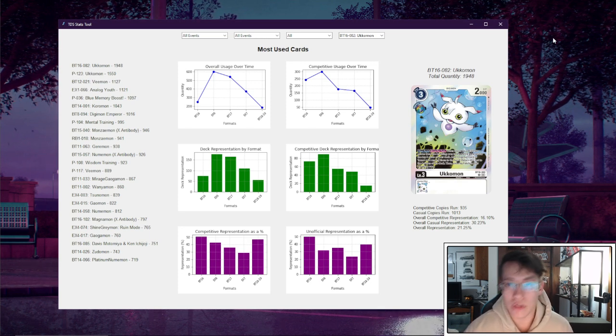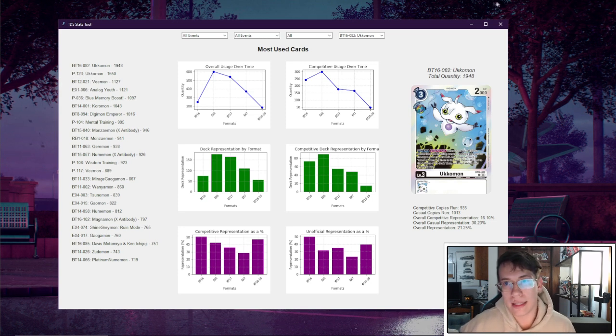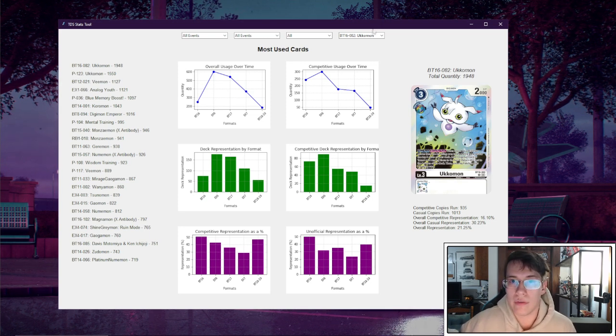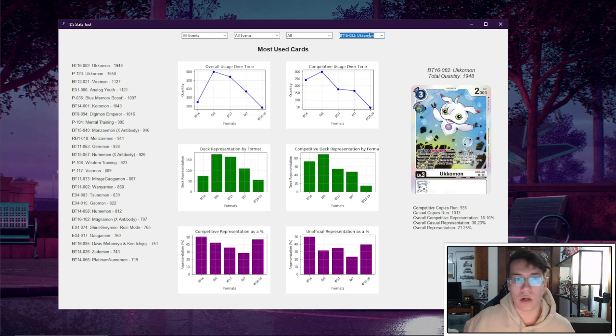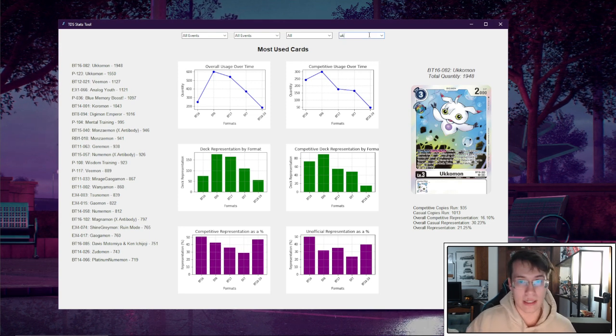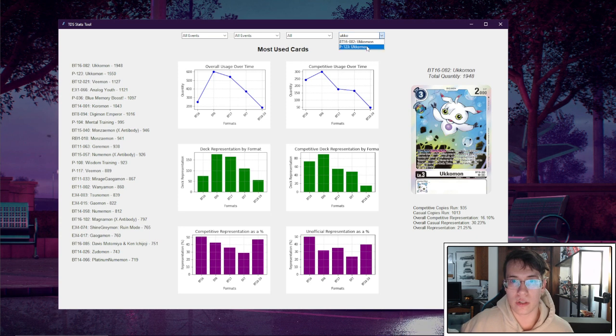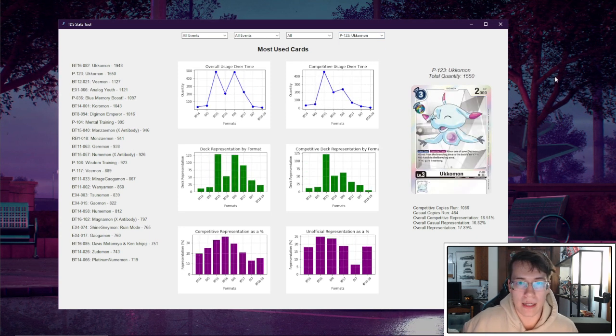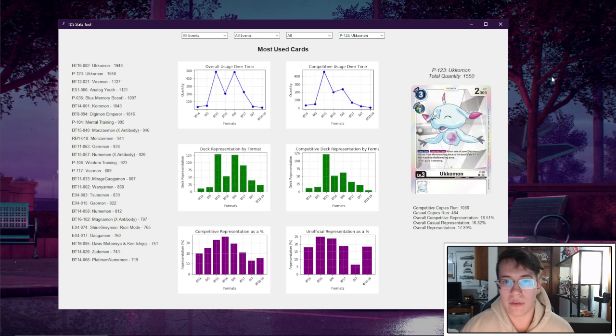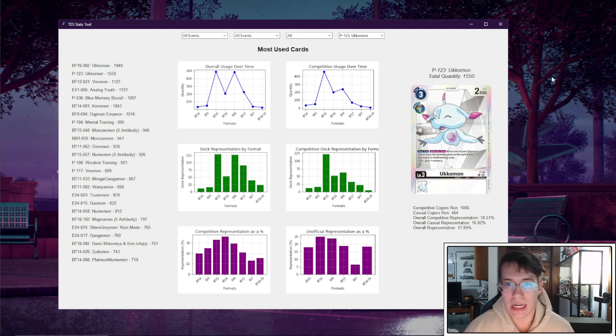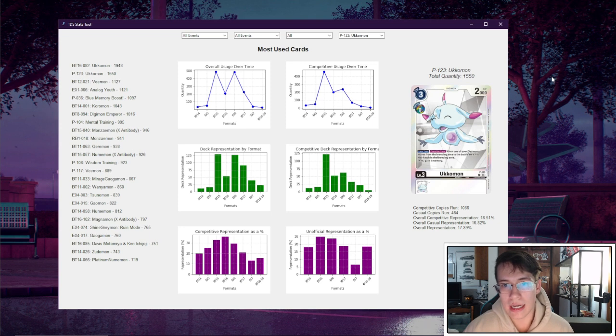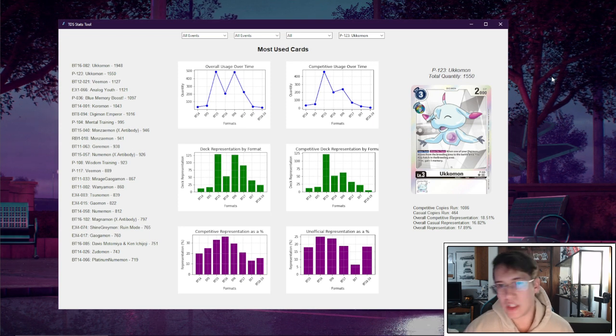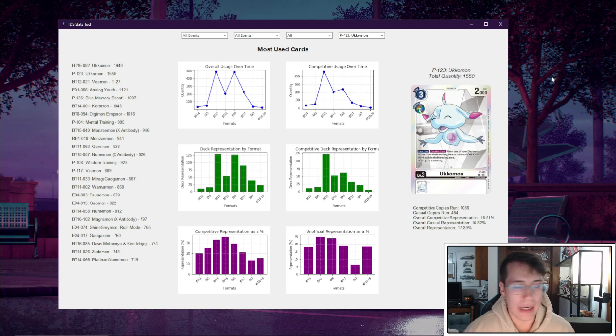Now what we need to do to form an opinion on this card is actually contextualize it. So let's look at some other cards that we would consider strong or have perhaps been restricted or banned. A great example I think to look at here is the other Ukamon that actually got banned. So we can look at the Promo Ukamon, and we can take a look. Just off rip, we can see competitive usage over time. We saw this really, really high in BT15, BT16. It slumps down, and then EX6 stays rather high, and then we just dip down after that restriction to virtually no copies run.